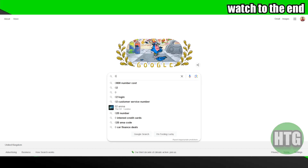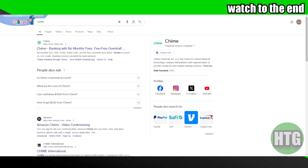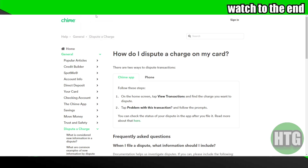Disputing your Chime transaction and getting a refund is a pretty easy thing to do. Today we will talk about how you can dispute a Chime transaction and get a refund. The process is pretty simple — you just need to follow these simple instructions. First things first, you can do this on the app as well.